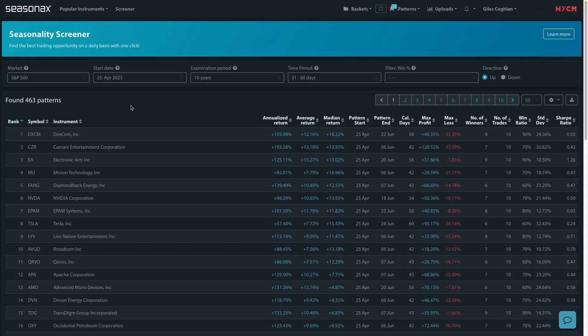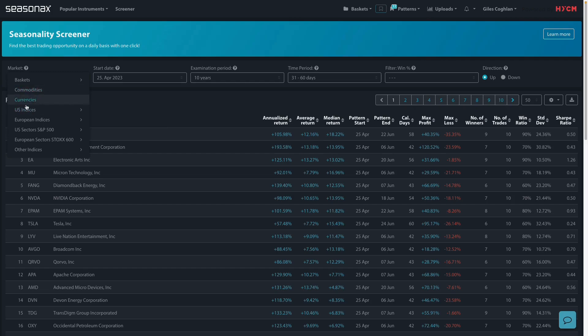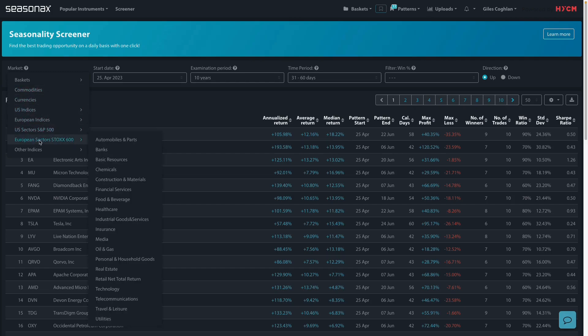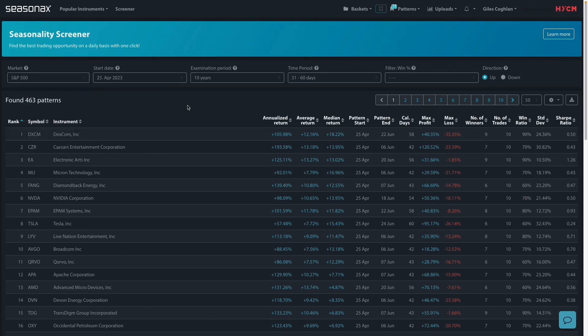Remember that HYCM clients can access the SeasonX product in order to analyze over 25,000 different currencies, indices, commodities, as well as individual stocks. And all you need to do is contact your account manager for a free trial and you can get started right away.